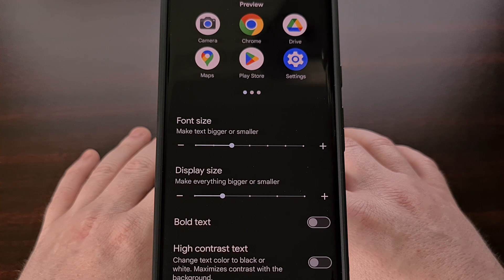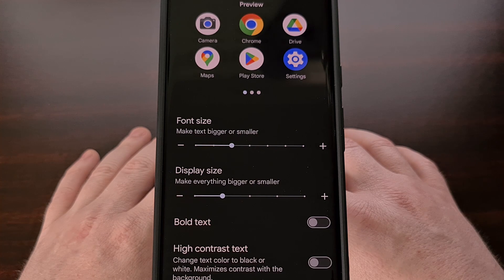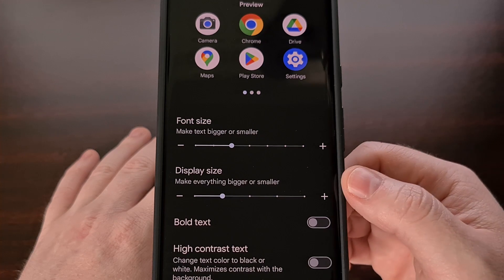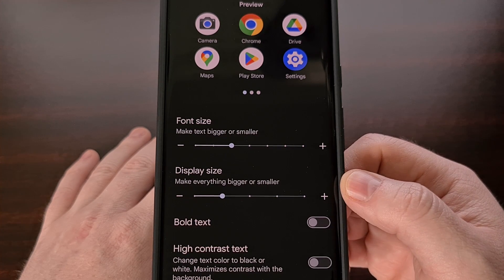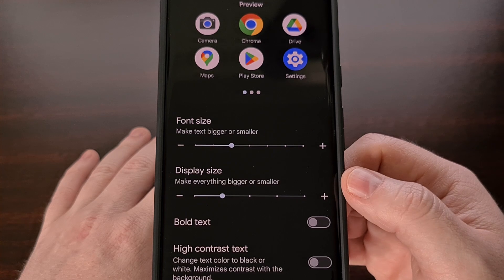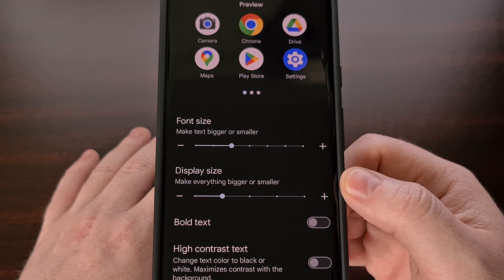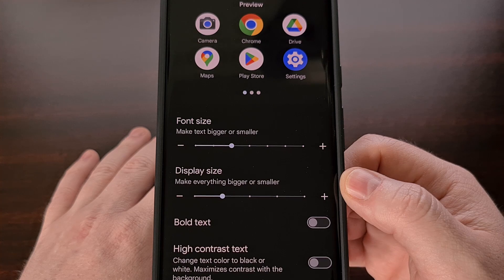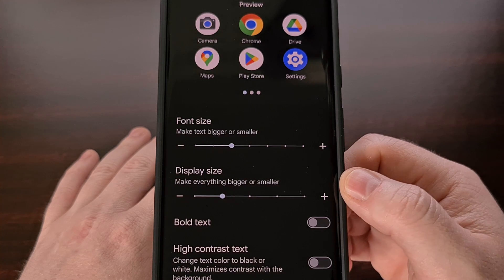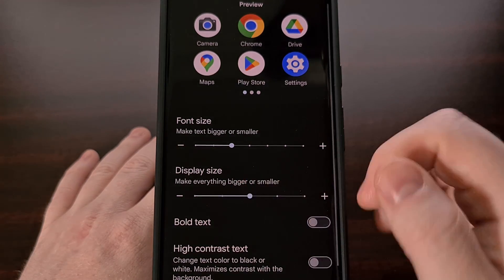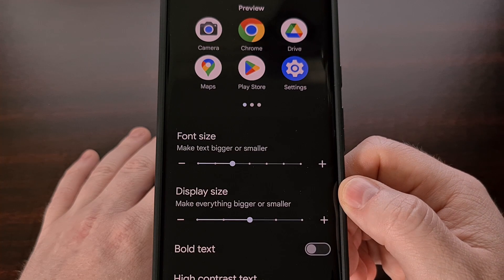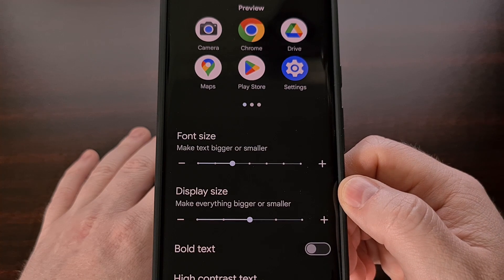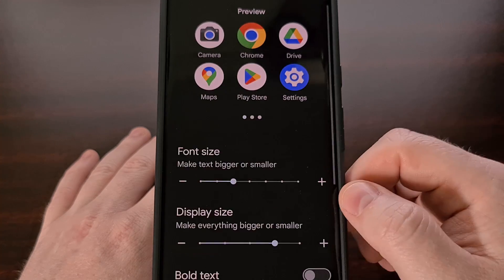Also, don't forget that you have the ability to change the size of everything on your device with the display size feature right here. Some of you may remember the DPI feature that Android had many years back, and this was essentially renamed to display size and can be adjusted from this same menu.